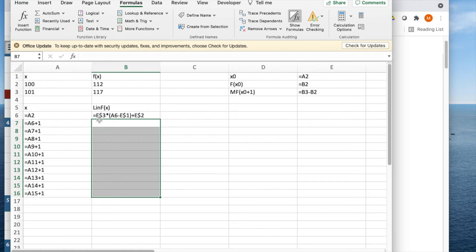If I want my straight line, my linear approximation, point-slope form, I'm going to use the slope, the marginal function, times the distance I've gotten from my base point, plus the y value at my base point.